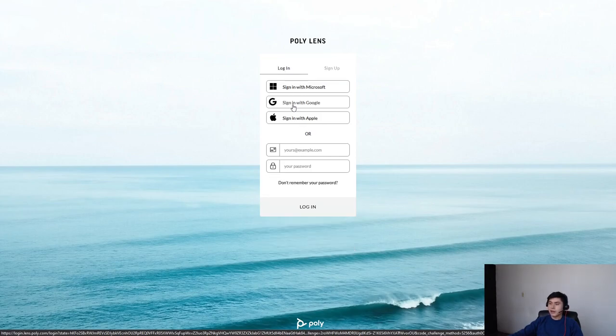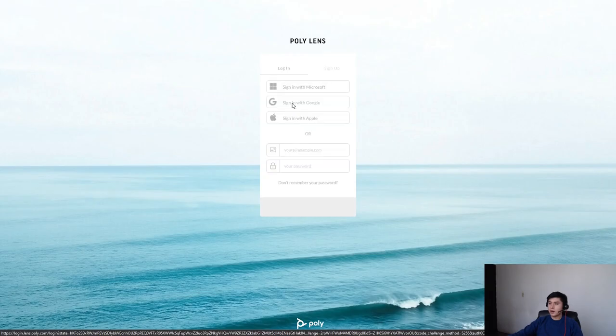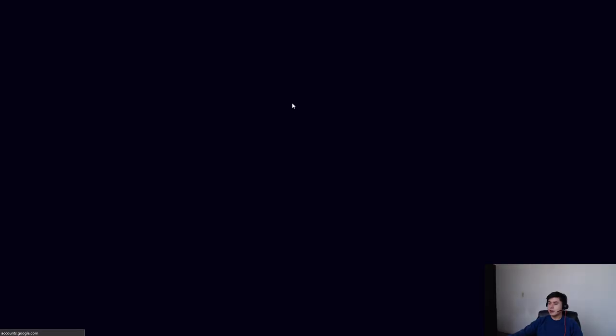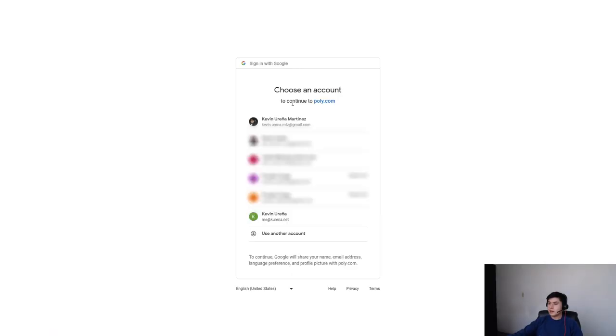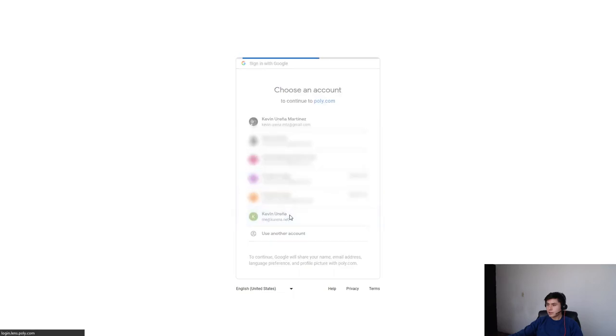In this case I already have an account, so I will click on Google and let me choose my account.